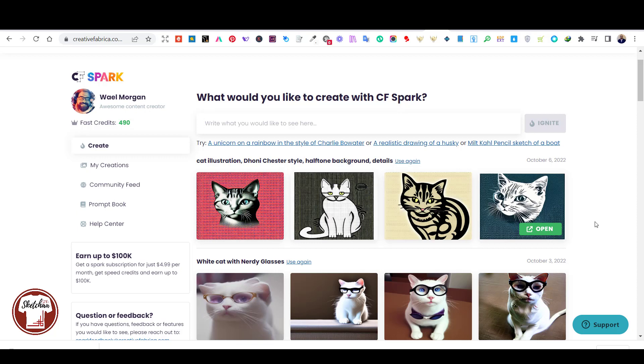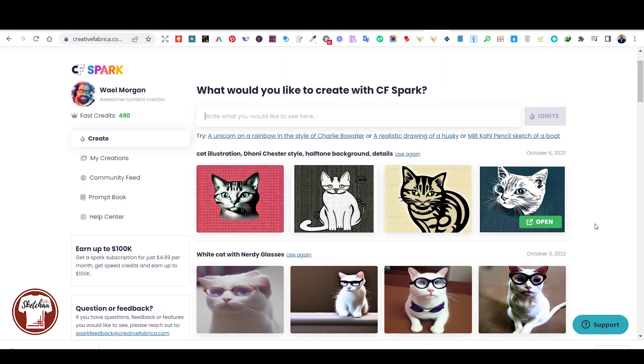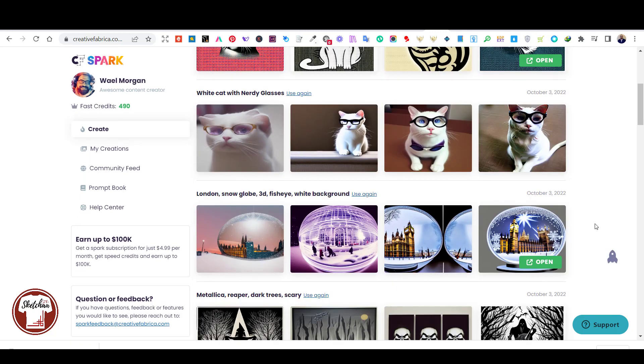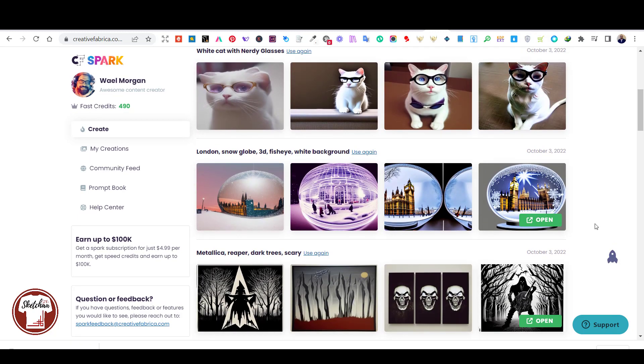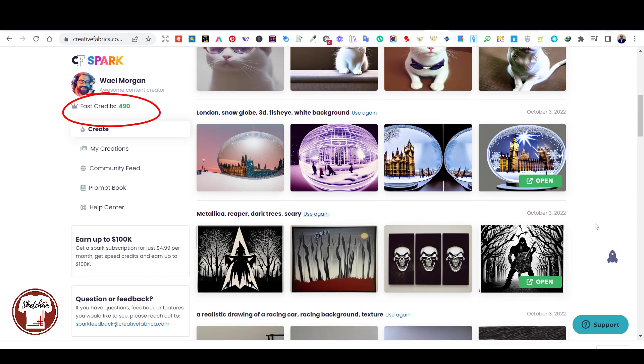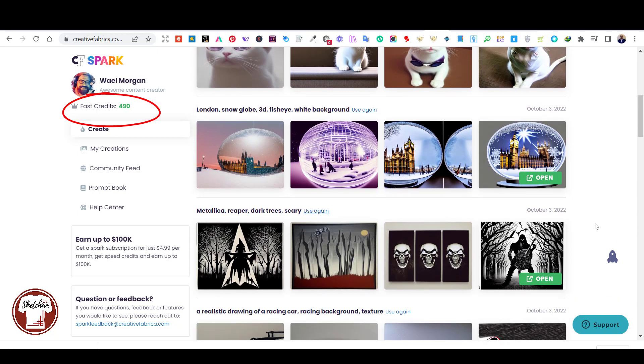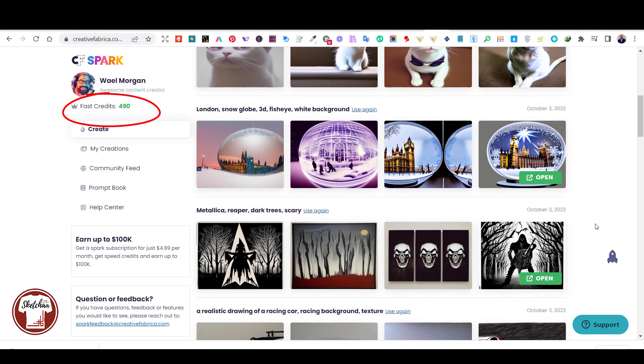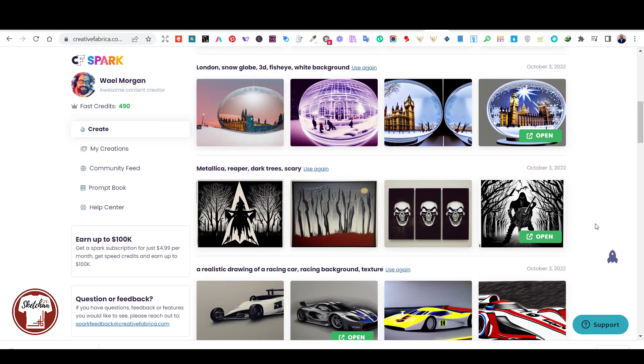And if you have a subscription, you get 500 speed credits, which means that you'll get 500 generations where you get put to the top of the line. So I guess you can make 500 images pretty quickly and I think that's a pretty good deal for $5.